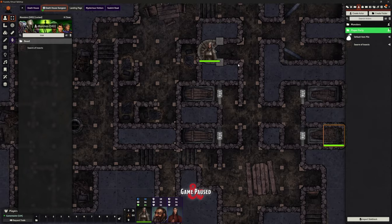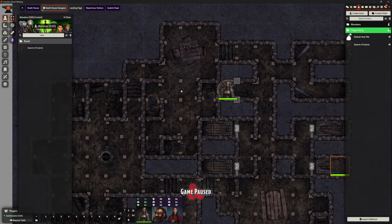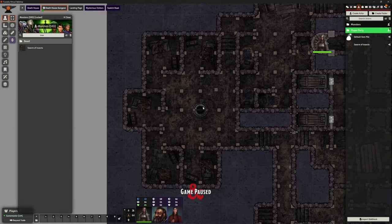We've got the cultist quarters up here — not a lot to do, just some beds and things. Then we move over to this side, which is the well and the cultists' quarters. It talks about a well here with a bucket on a rope. The five sides of the room served as quarters for senior cultists, each with a wooden framed bed, moldy straw mattress, and a wooden chest secured with a rusty iron padlock that can be picked.